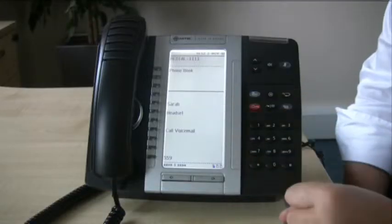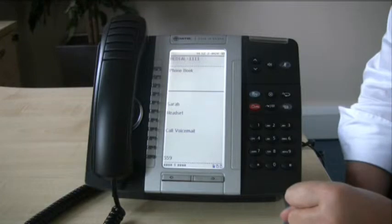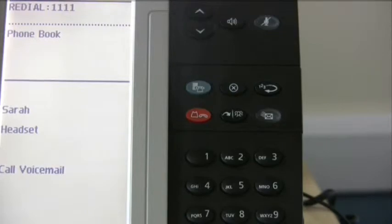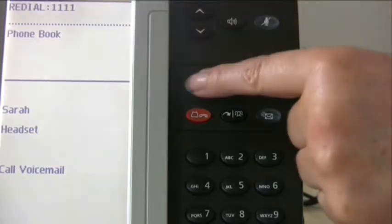That's how to do a frequently dialled number. Other things you can program include things like a headset key. Another key you might find useful is a Super Key — the Super Key gives you extra menu functions that I'll refer to in another session. I'm going to set up a Super Key now. Same process: start with the blue key, go to Settings, then Programmable Keys.